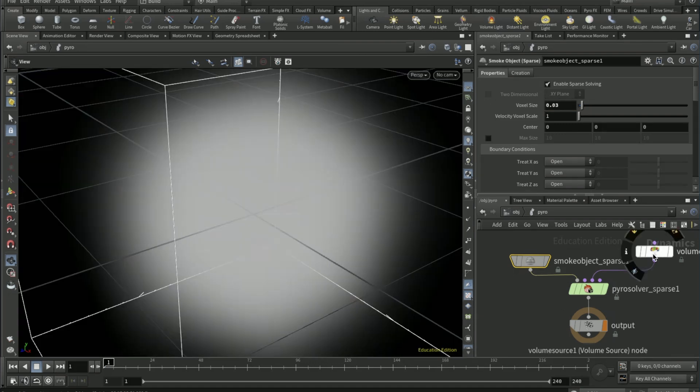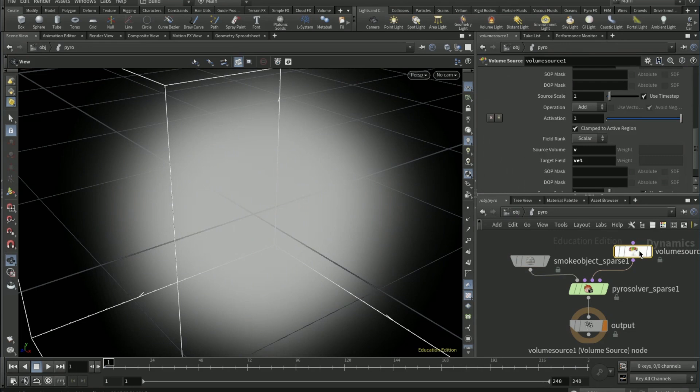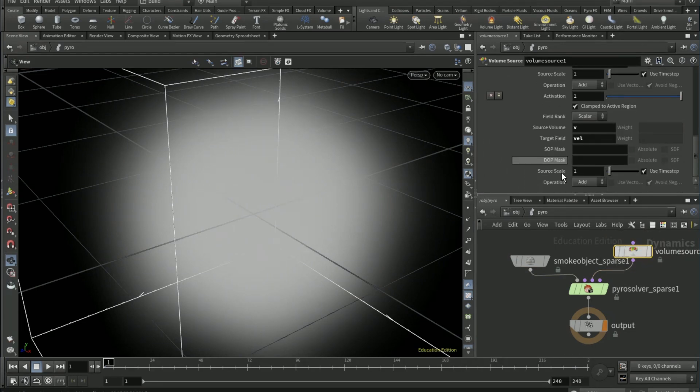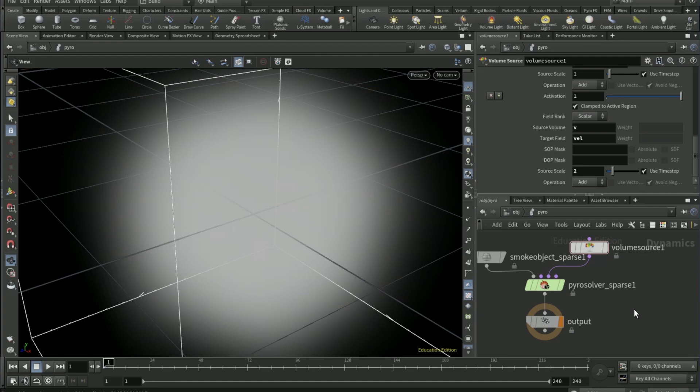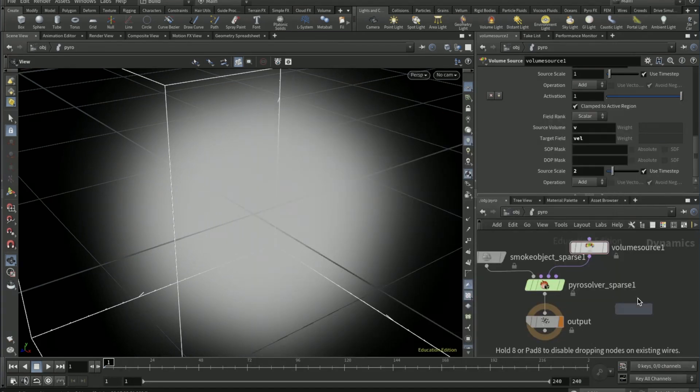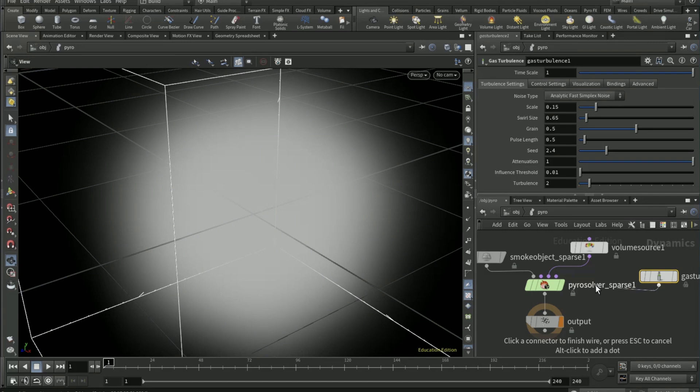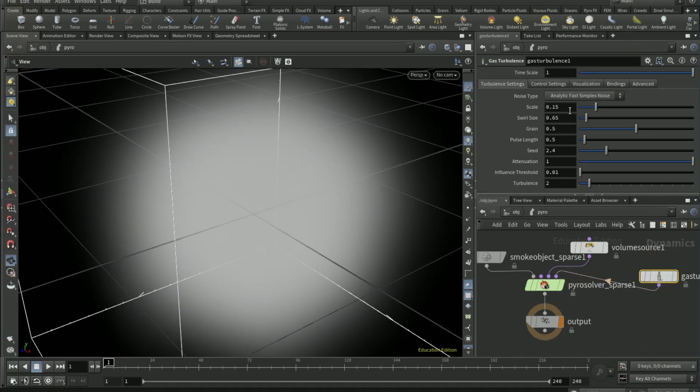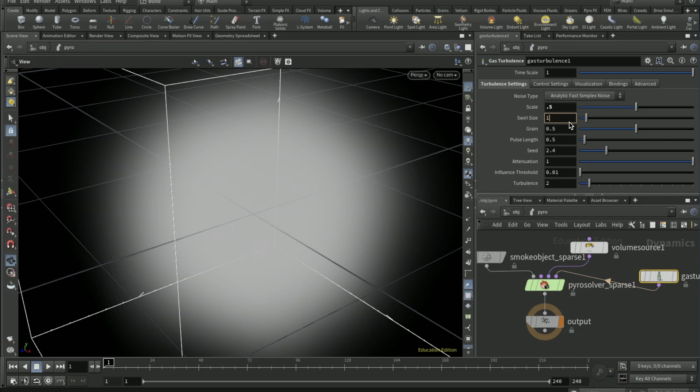On the volume source change the source scale to 2 for the V. Drop a gas turbulence node and connect it to the fourth input of the pyro solver. On the gas turbulence change the scale to 0.5 and the swirl size to one.